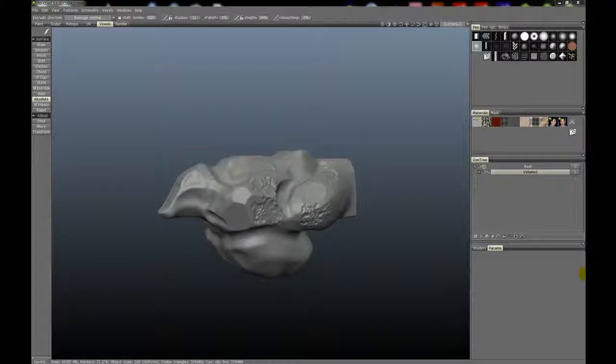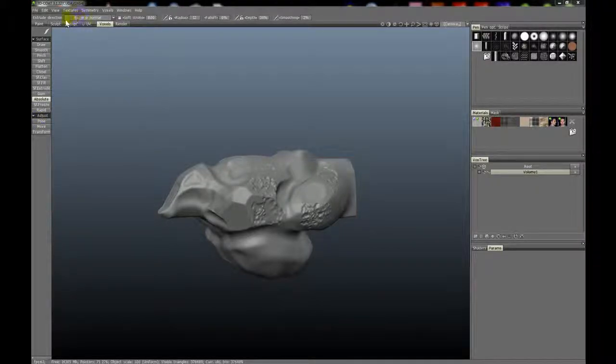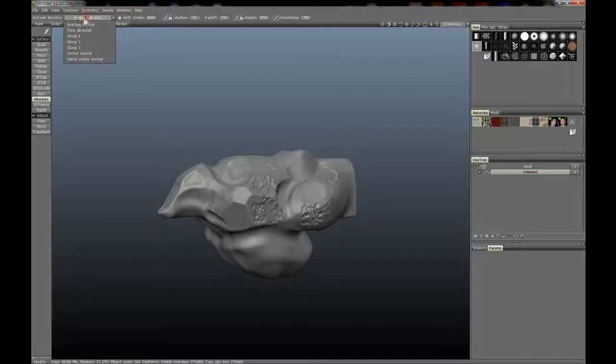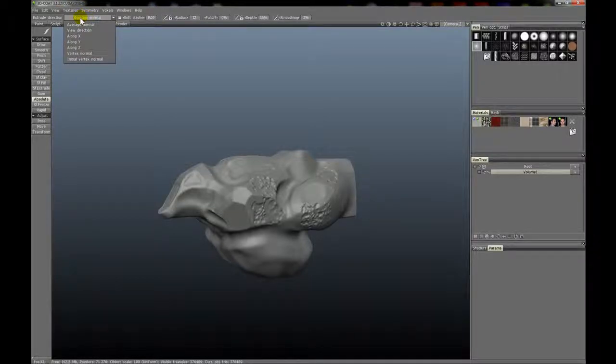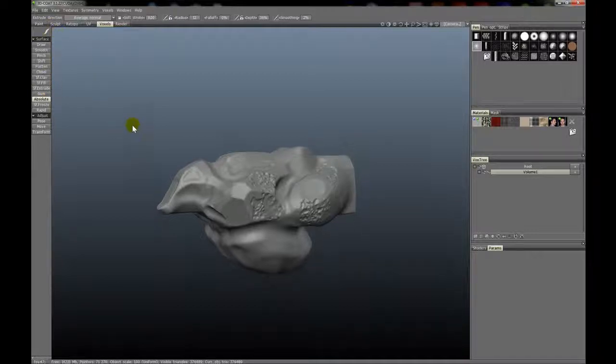The Absolute tool, which is new in 3D Coat version 3.2, is another one of those tools that has the extrude direction, and you can actually see more about the extrude direction in the Surface Extrude Direction video.